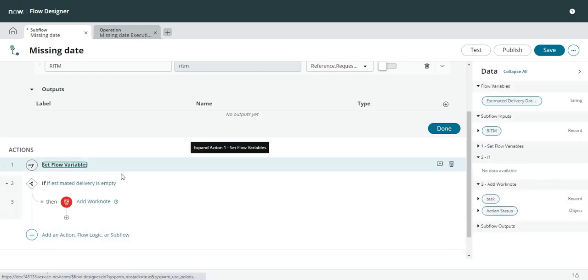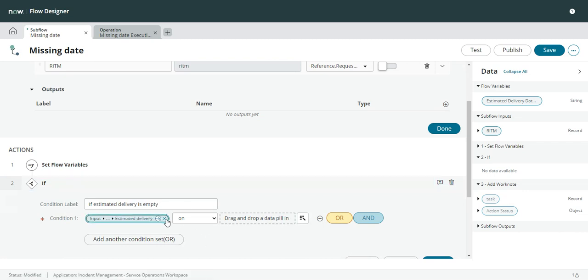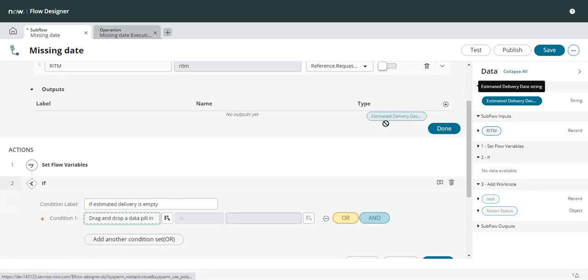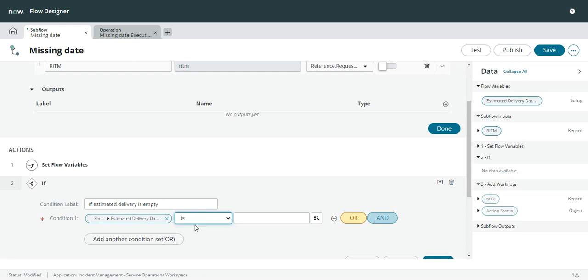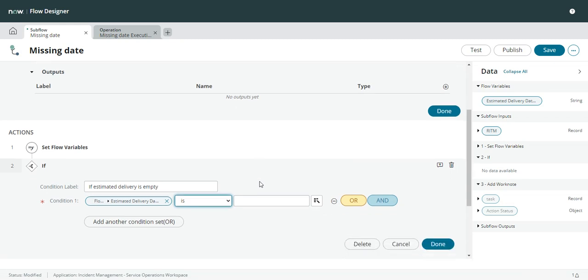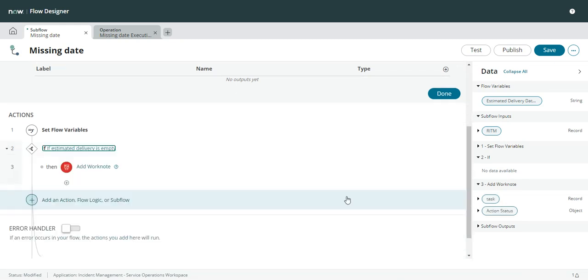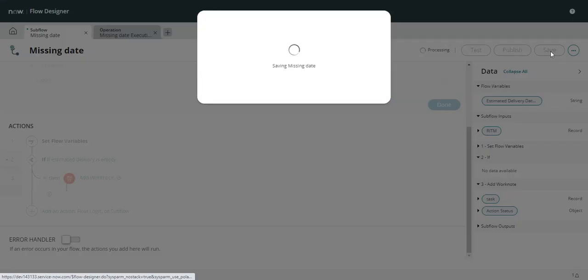Now when we go to this if statement, instead of using the estimated delivery date field, we can simply use the flow variable. And because that's a string, we can just do an 'is' and leave it empty. So if it's empty.